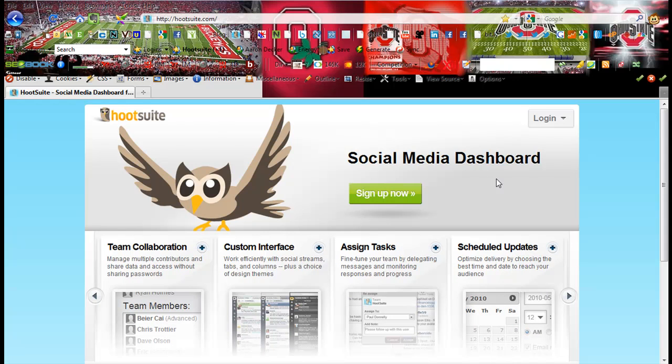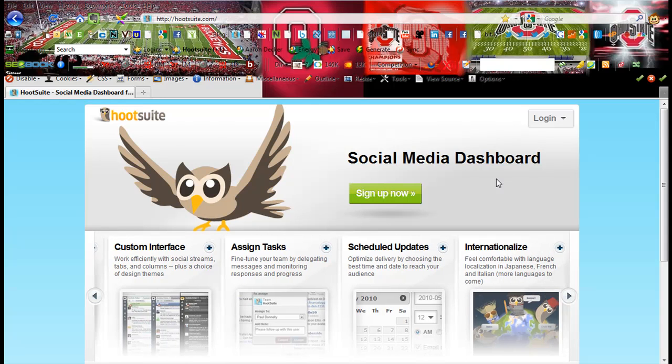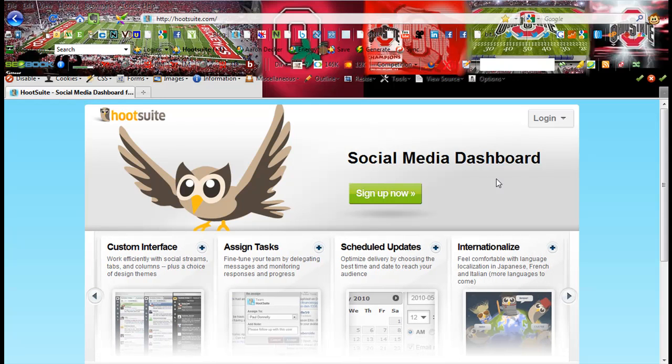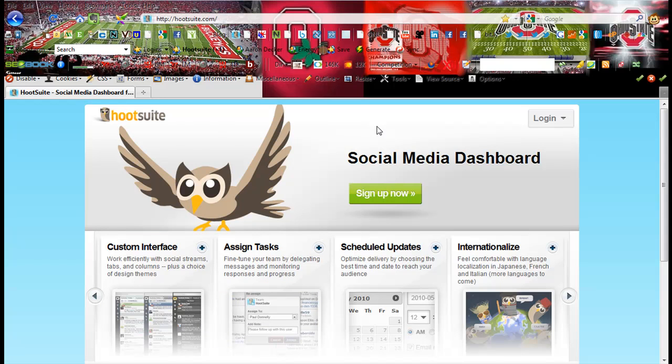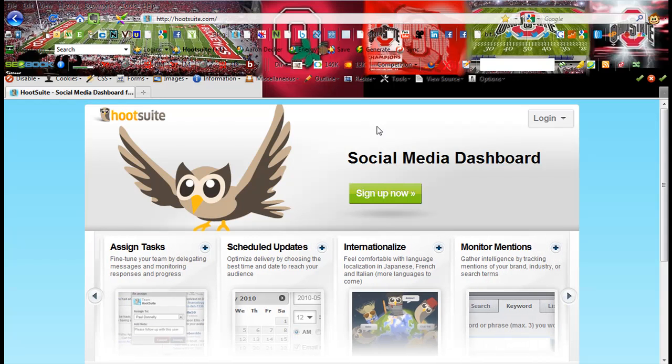Now if you're not familiar with Hootsuite, maybe you came across one of my videos and you're just watching it for whatever reason. Hootsuite is a great way to manage your Twitter accounts and possibly other social media sites as well.